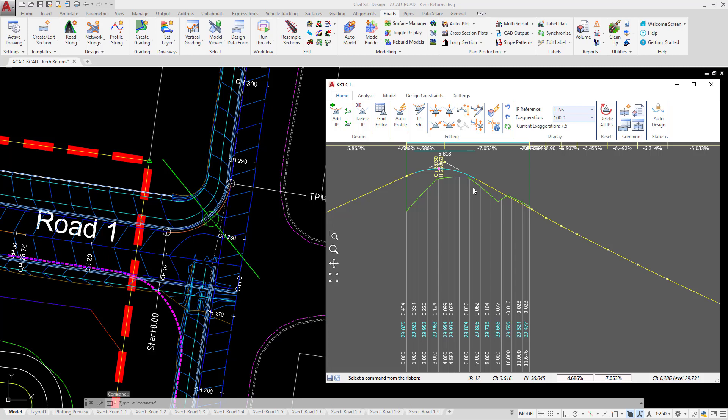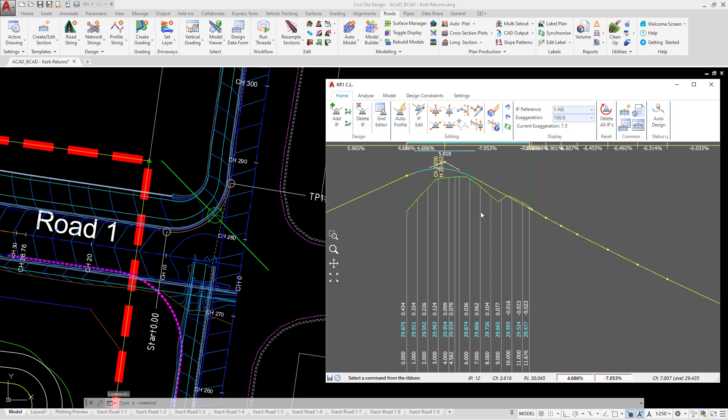Releases of the software prior to 20.15 you will need to close the vertical grading editor down and reopen to have this change refreshed on the screen. You'll notice that the auto design button has now been checked.